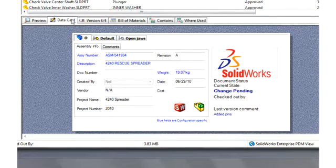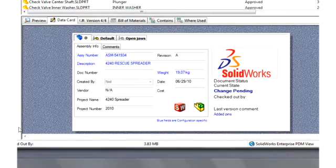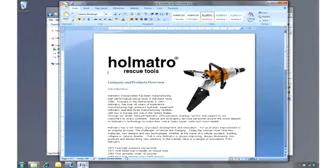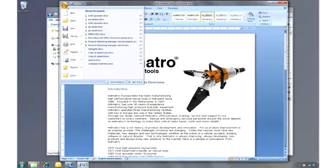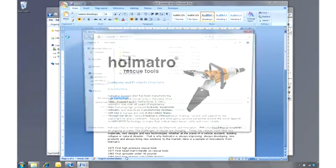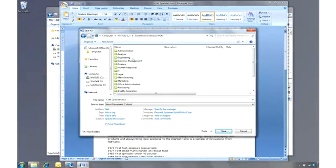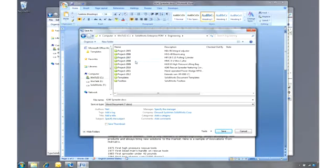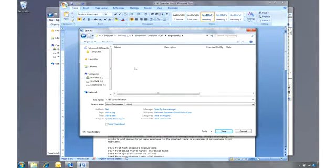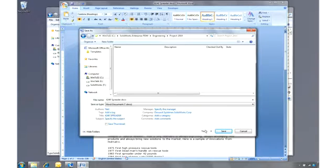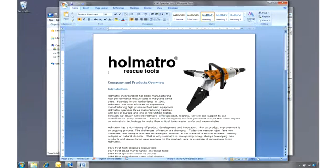Because it's integrated into Windows Explorer, SOLIDWORKS Enterprise PDM can manage data from anywhere. For example, the manager is working on this document. He wishes to save it into the vault. So he simply navigates to the correct folder, adds some information, and saves the document. That's it. It's now controlled.